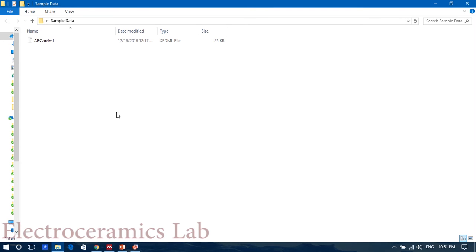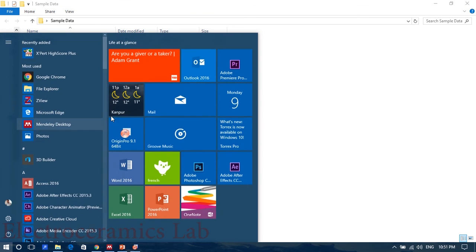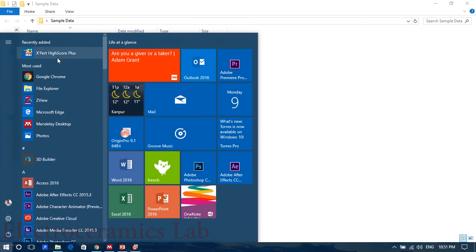Here I have a sample XRD data of a sample. For security, I've written its name ABC. So let's open it in Expert HighScore. Here is the Expert HighScore.